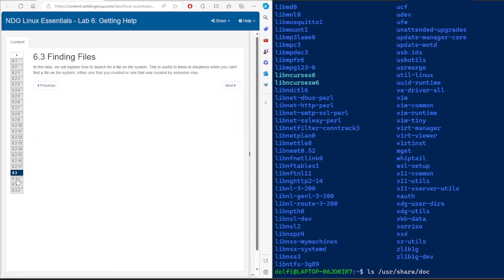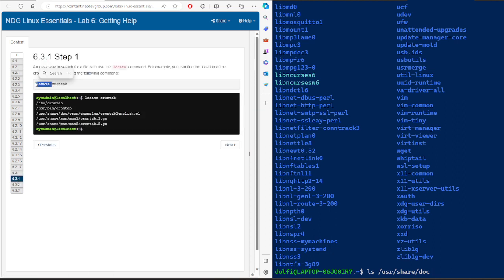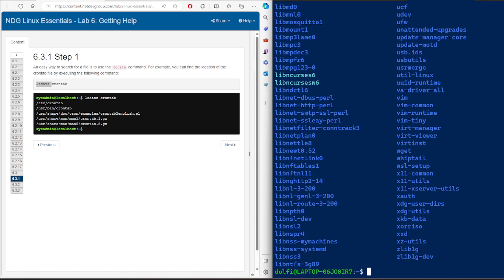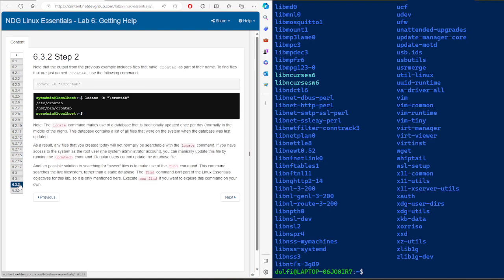To find files, you can use the 'locate' command. However, there is another command called 'find', which is more commonly used than 'locate'. Locate is faster, but it needs to refresh the system database frequently.